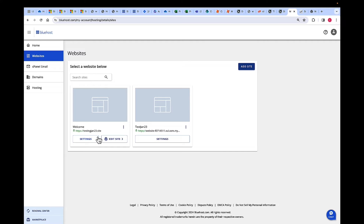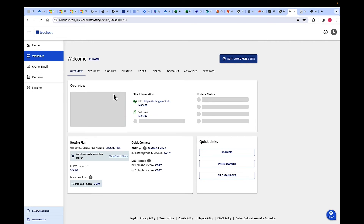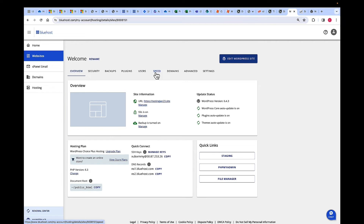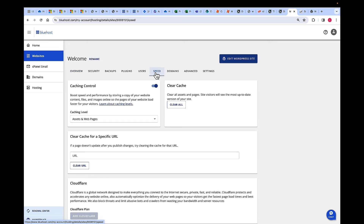Cloudflare CDN is enabled by default for the first website. For any other additional websites, you need to go in and enable the Cloudflare CDN. What you need to do is click on Settings on the website, and then go to Speed on the top navigation.